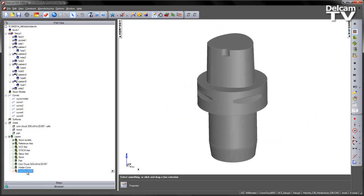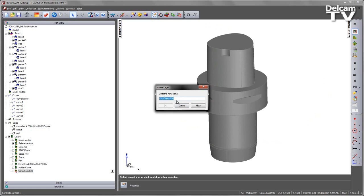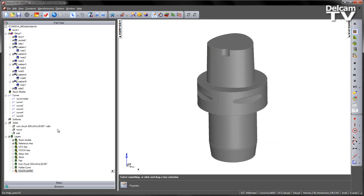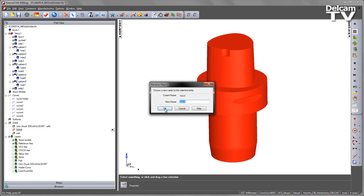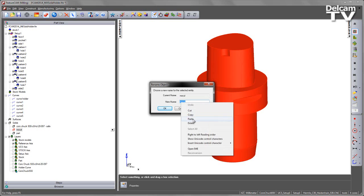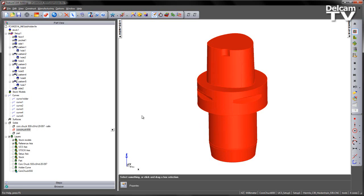Likewise I'm going to take the same name, so I'm going to rename. I'm going to copy that name and I'm going to paste that name so that I rename my solid.